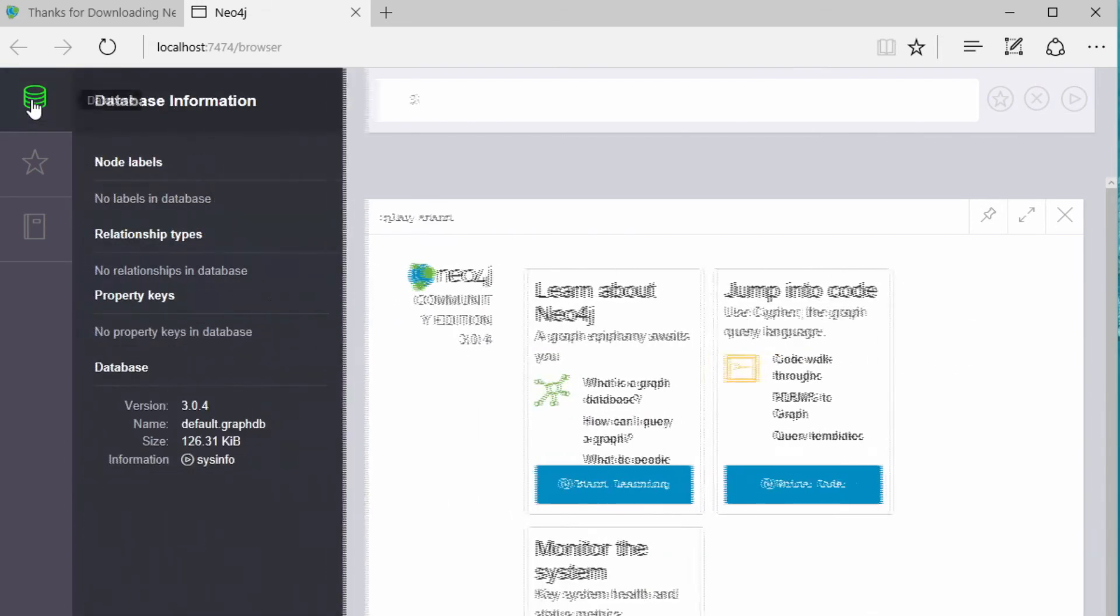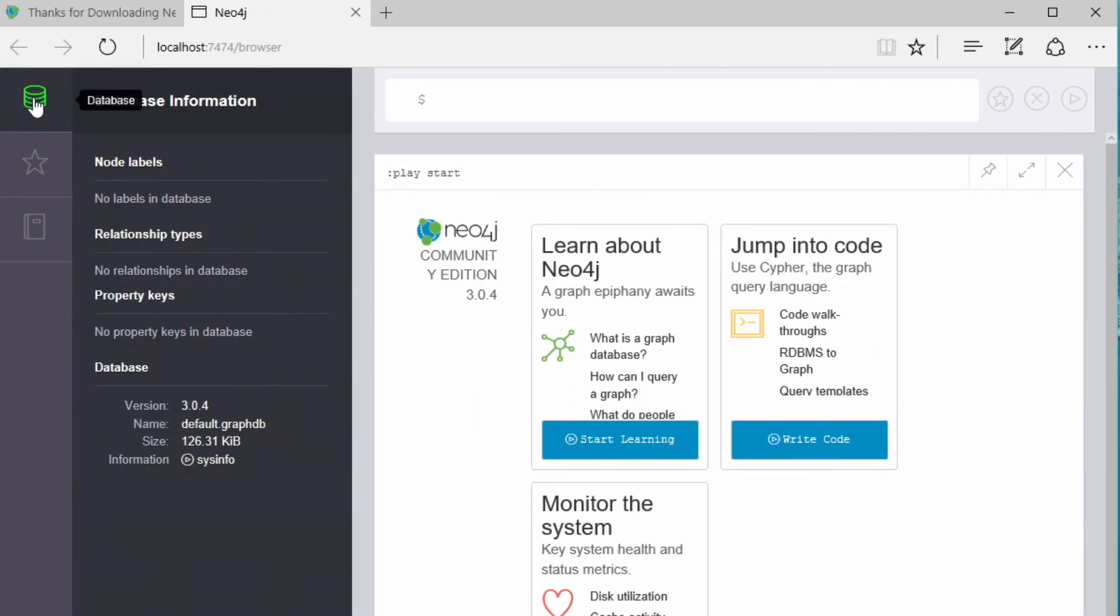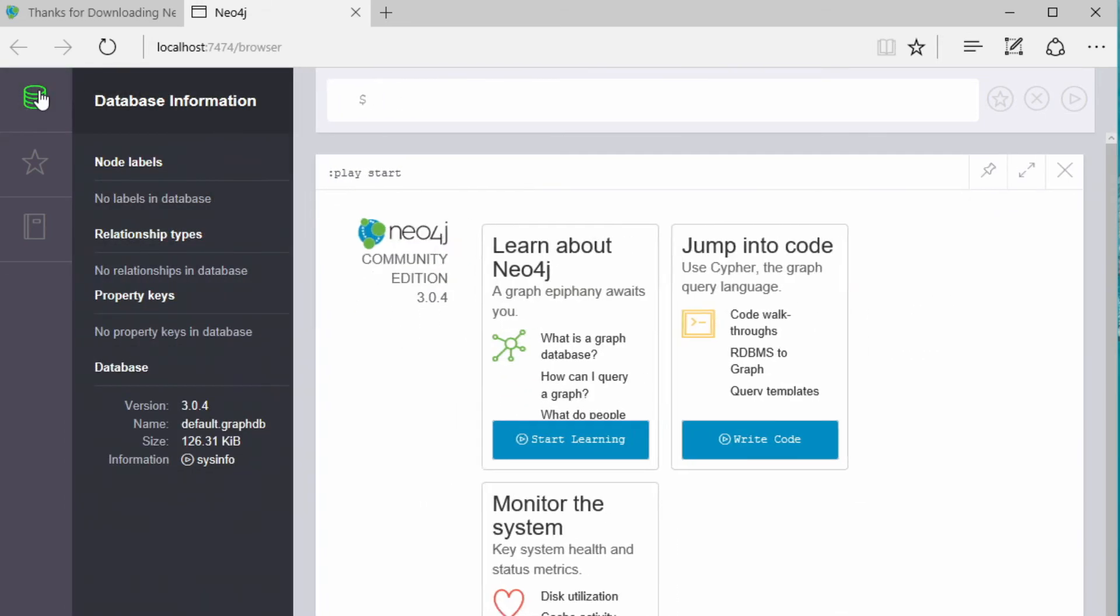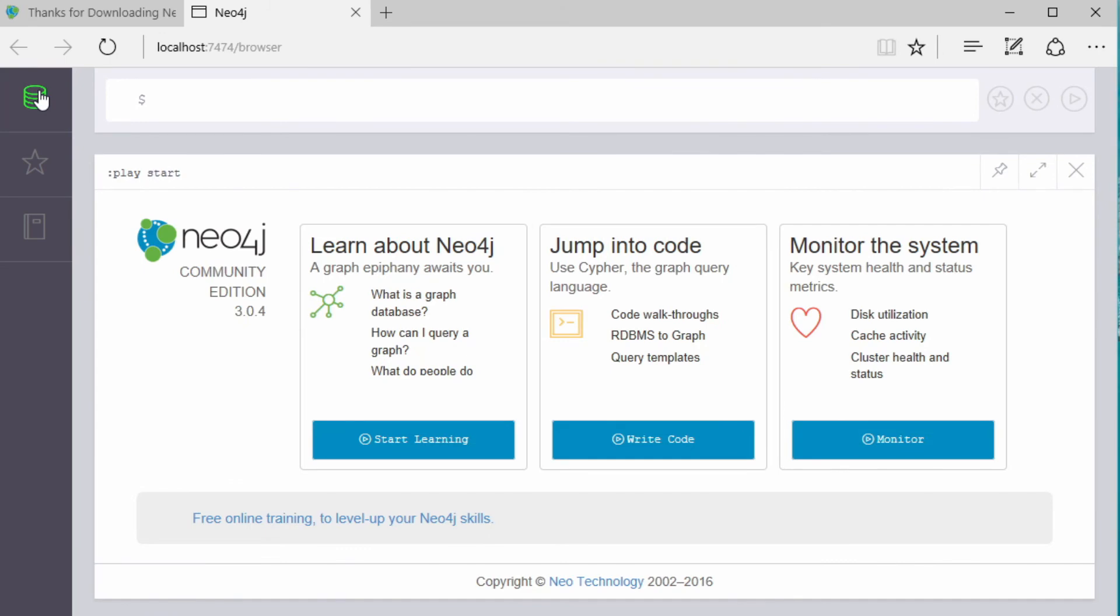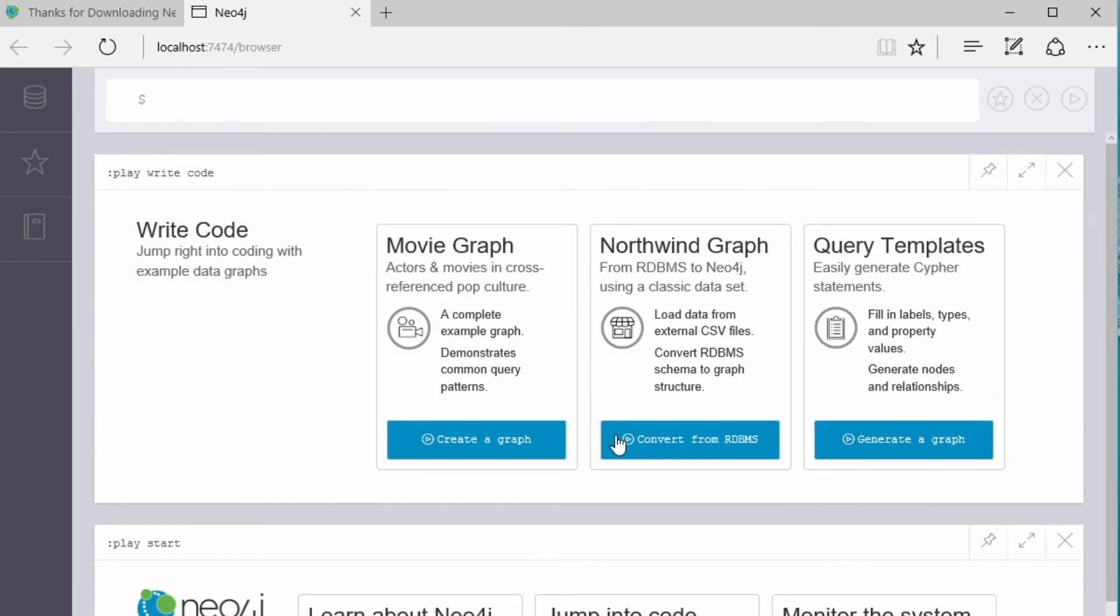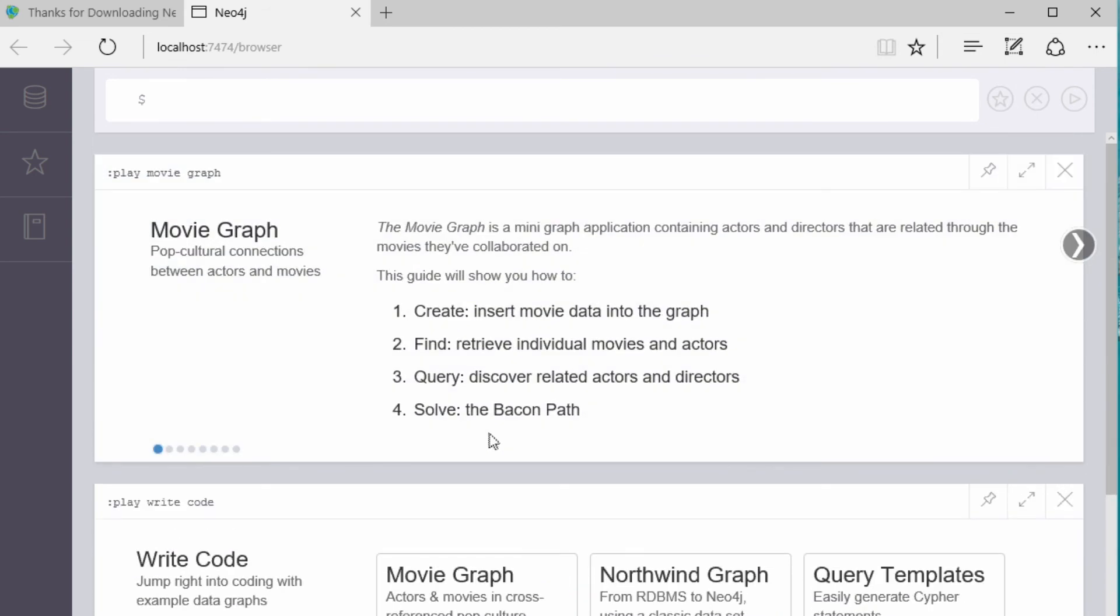And you can browse around the browser and see the different nodes and relationships that are in your database. It's currently blank. But then you're going to want to get started probably by jumping into code here and looking at examples of either the movie graph or the Northwind graph. And you can step through these examples and learn more about Neo4j and the property graph data model.